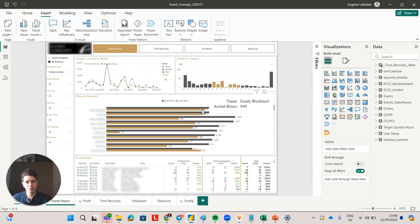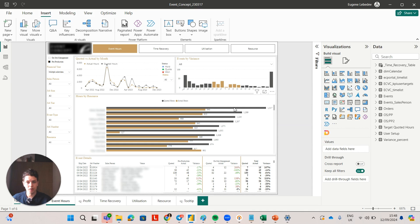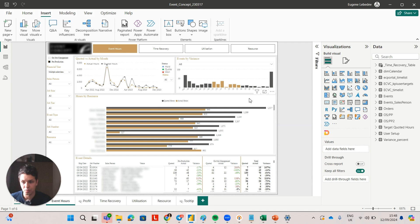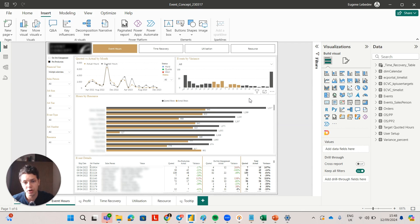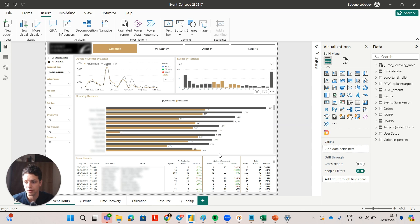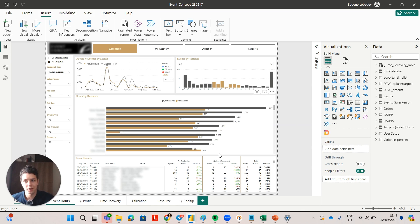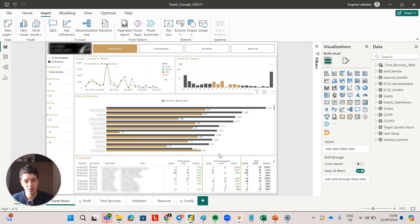For example, you can see the actual hours versus quoted hours are a lot less for the first resource, and this is probably because some jobs are still in progress or it's because she completes the jobs very efficiently. On the other hand, the bottom bar in this chart, you can see that there are more actual hours than quoted hours. So again, you could see whether you need to provide any training to this resource or maybe you need to adjust your estimates for this resource.